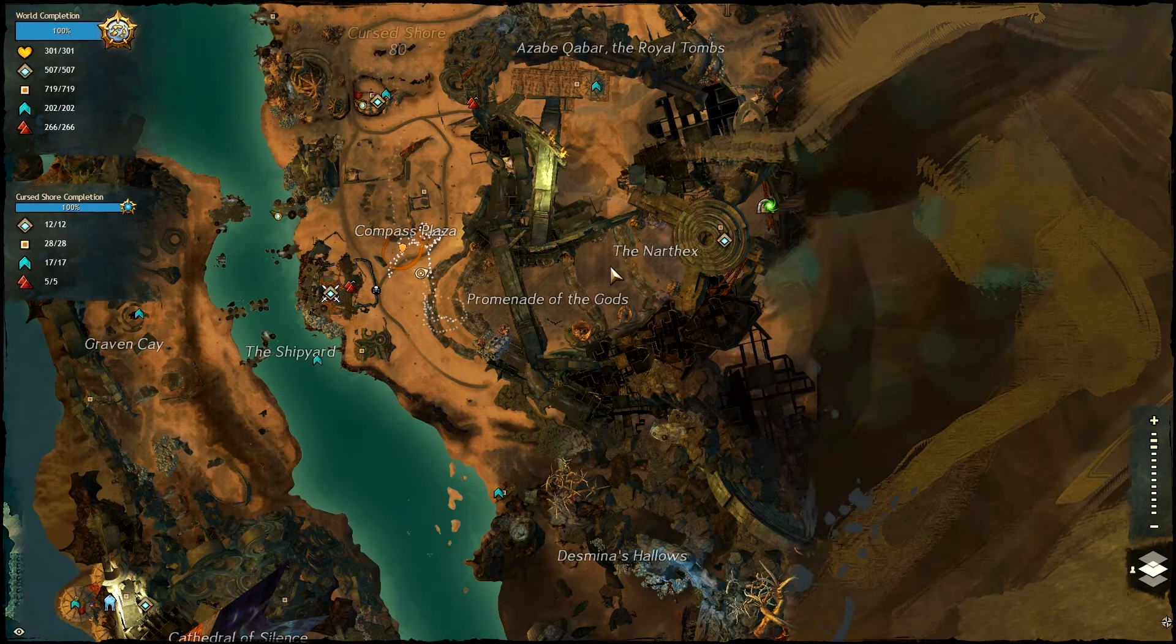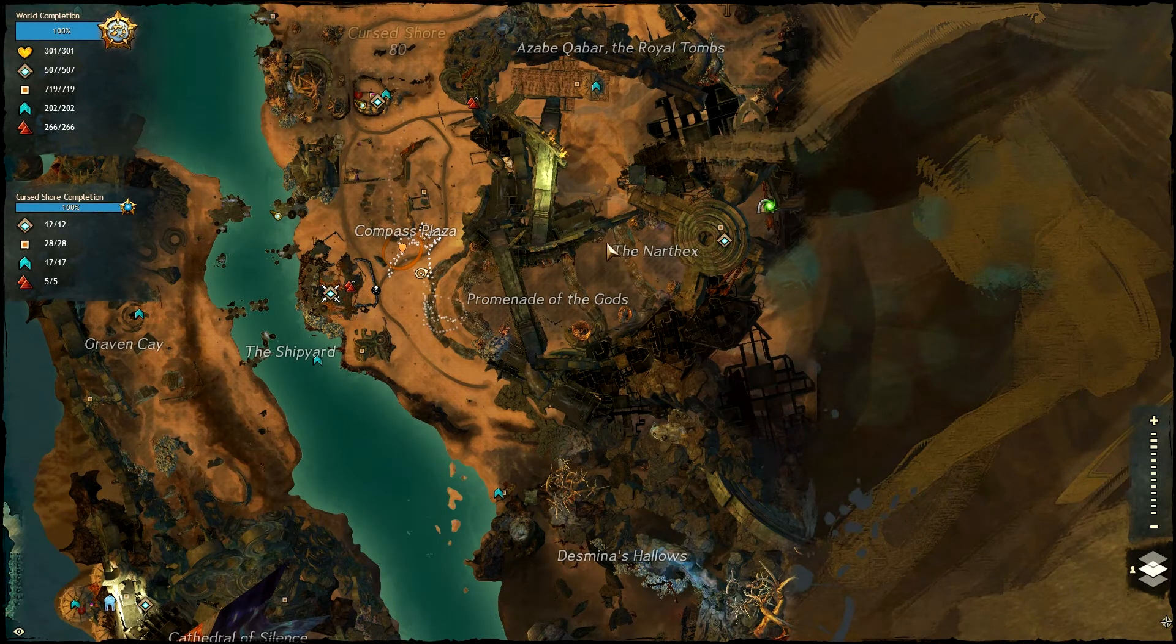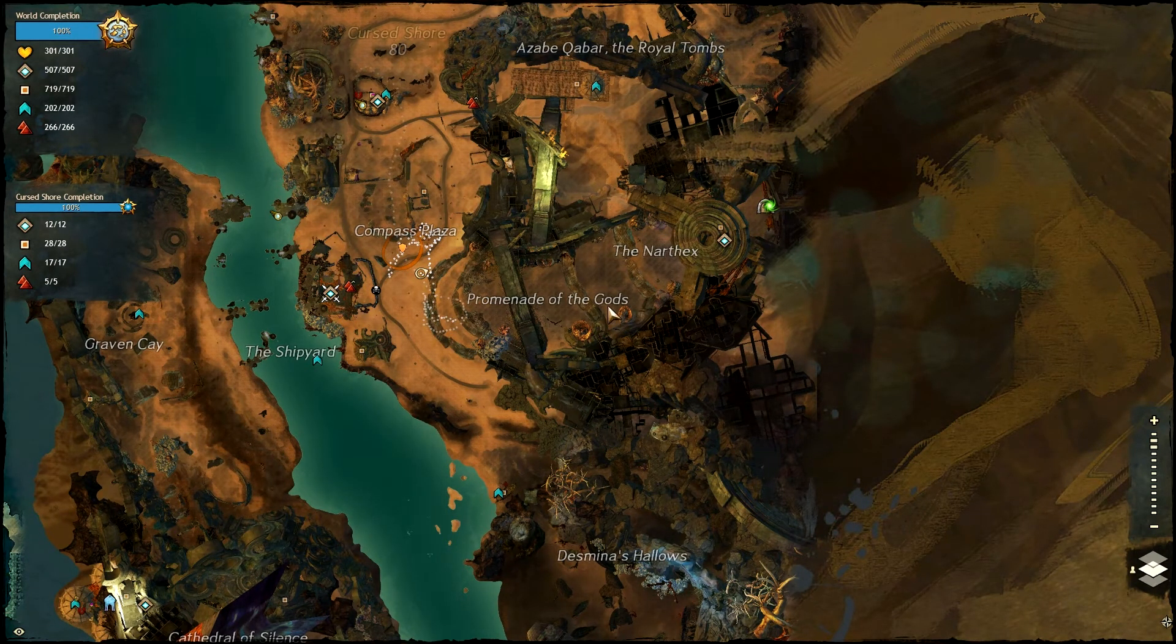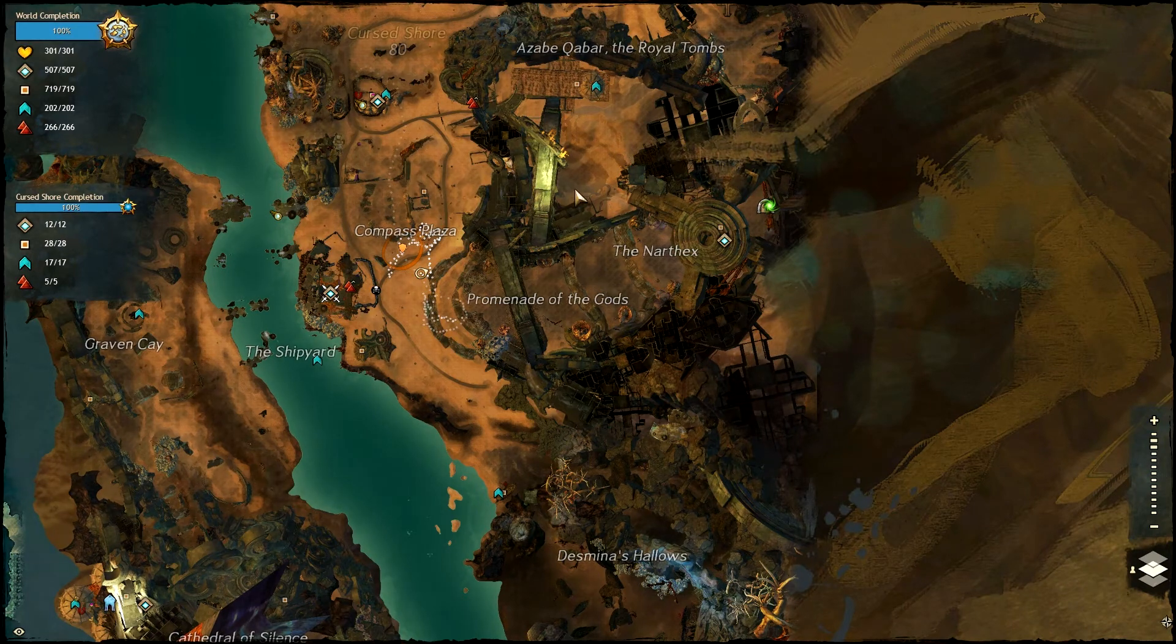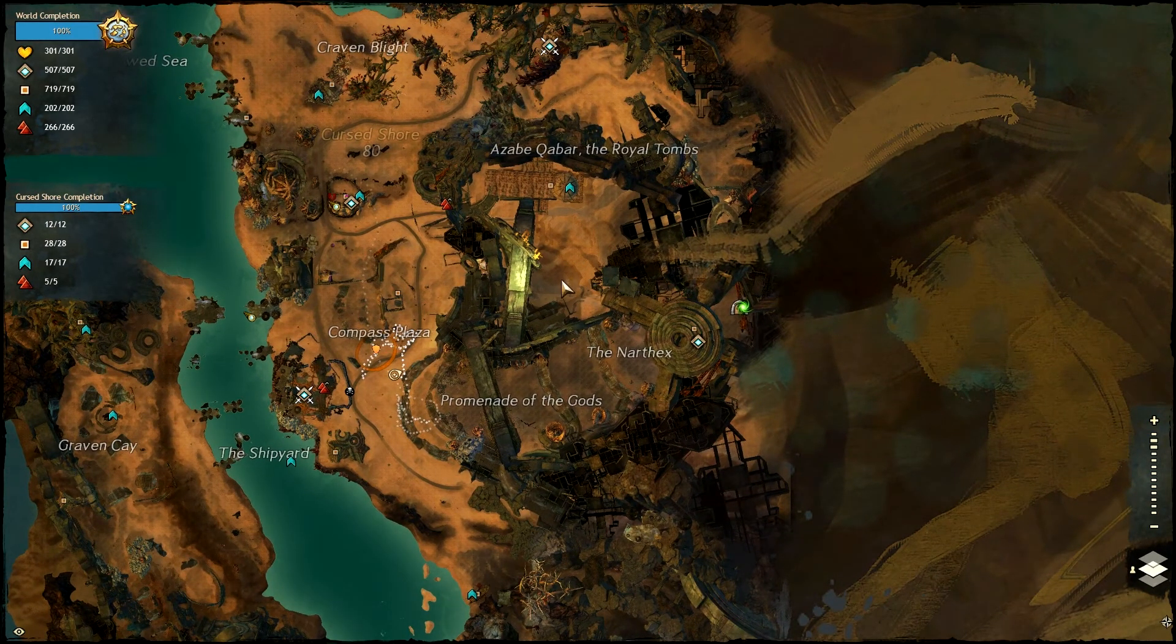You can farm these solo because they're just spread out and there's no risen spawning with them or anything, like there is in the Malcor's Leap area.